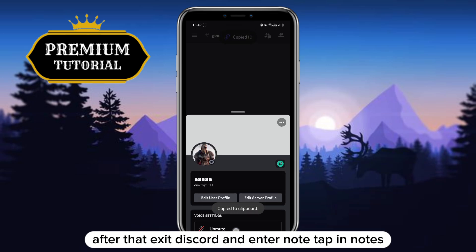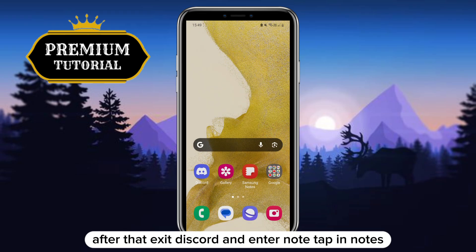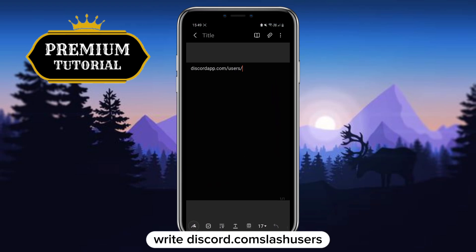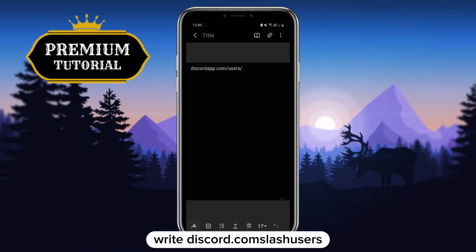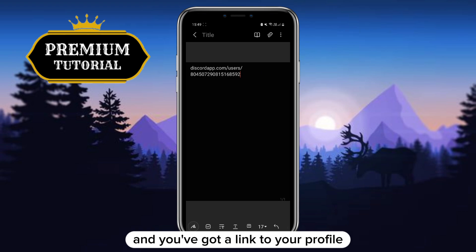After that, exit Discord and enter the Notes app. In Notes, write discordapp.com/users and finally paste your ID next to this and you've got a link to your profile.